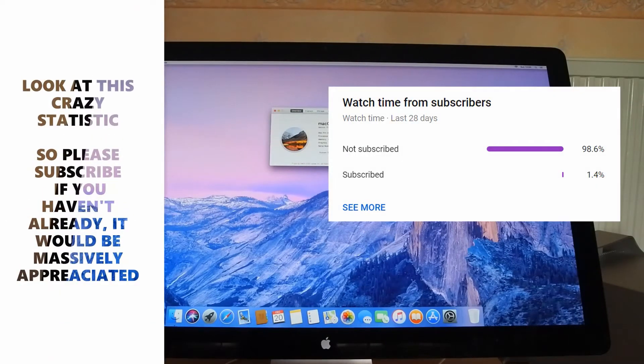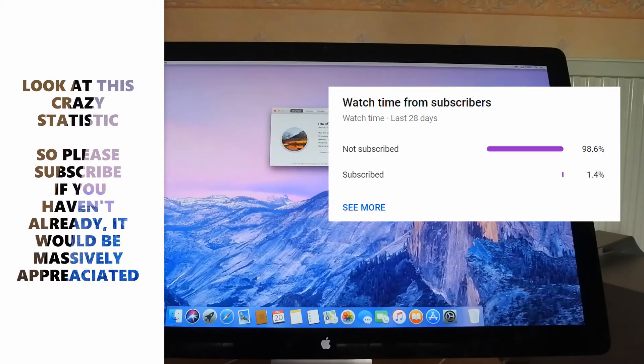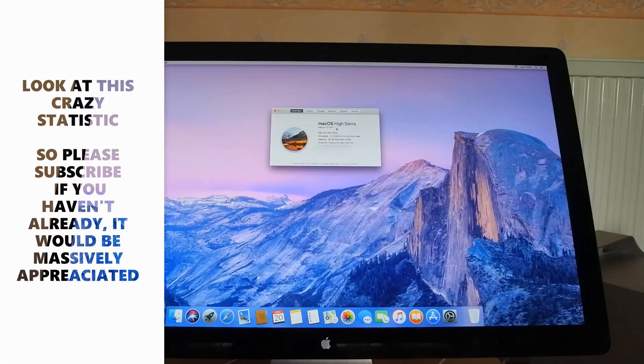Oh and before we formally begin the upgrade to macOS Mojave, a sub to the channel would be massively appreciated.